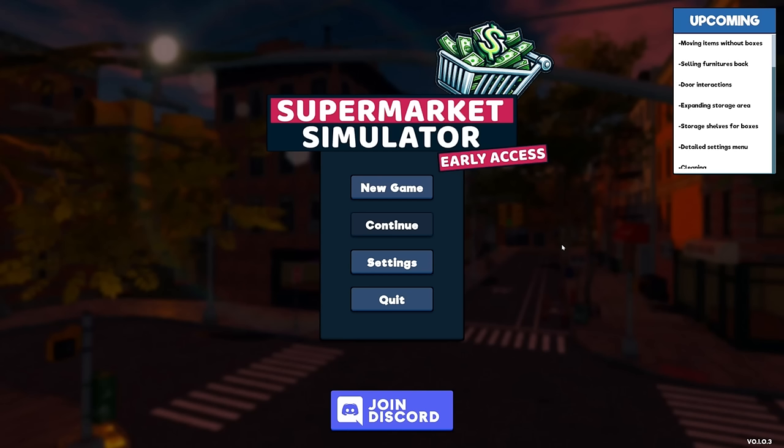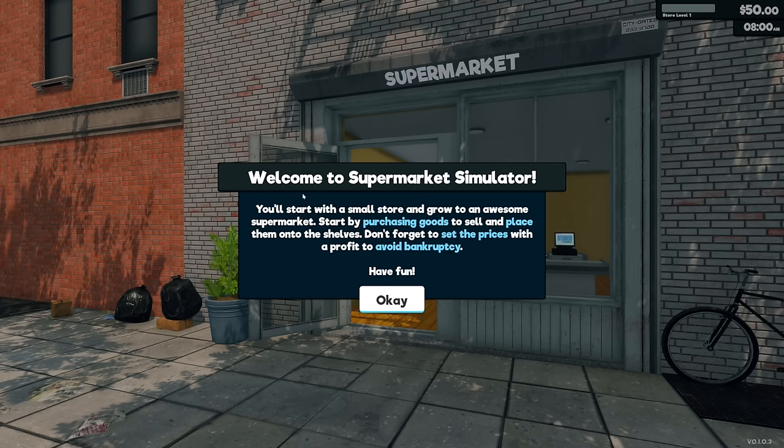What's going on everybody here and welcome to Supermarket Simulator Early Access. Today we're gonna try to stock and run our very own supermarket. So yeah, hopefully you guys know if you do like subscribe. We're gonna go ahead and hop into a fresh new game.